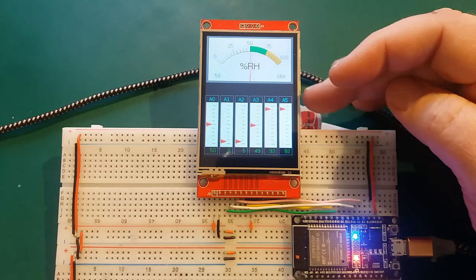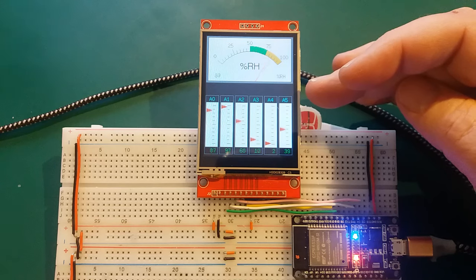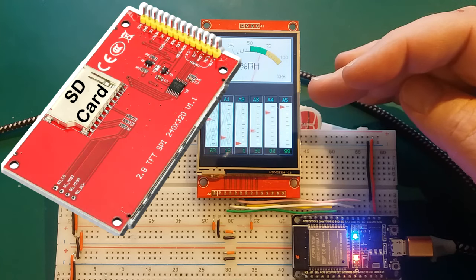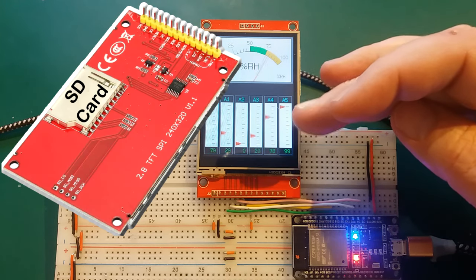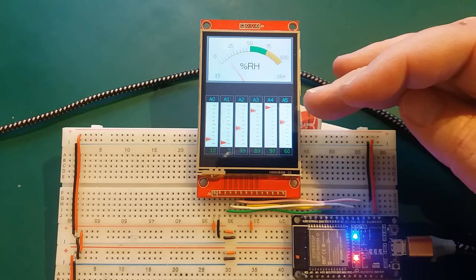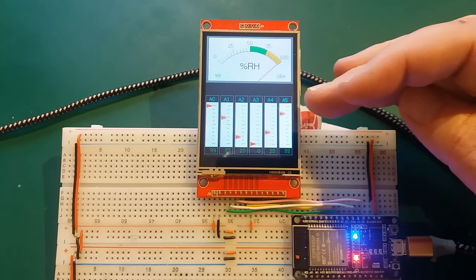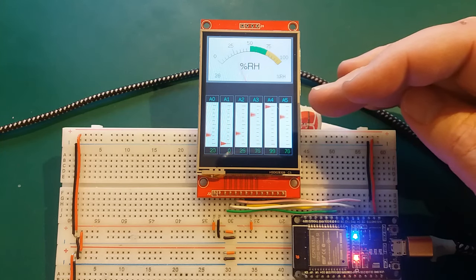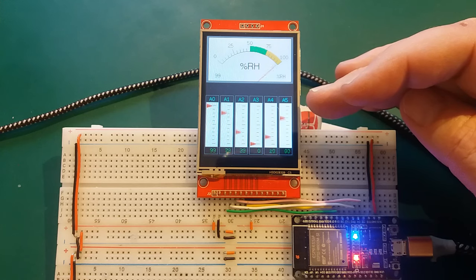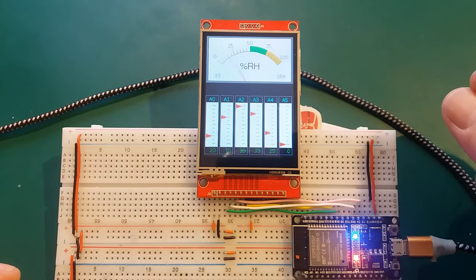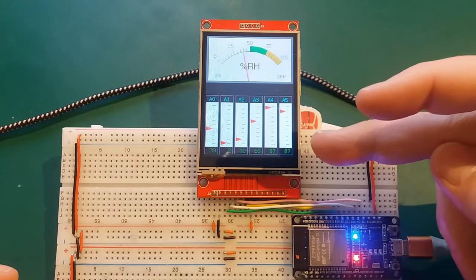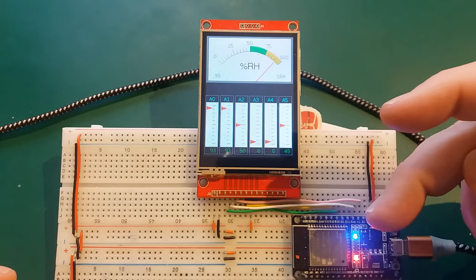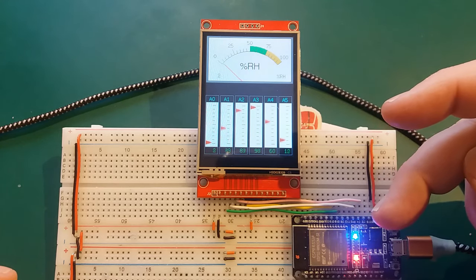We will also be looking at how to use the display with an SD card, as it has a built-in SD card reader on the back, and how to use the touchscreen. All these are supported by this library that I'm showing you today. So first things first, let's look at how we wire up this display to the ESP32.